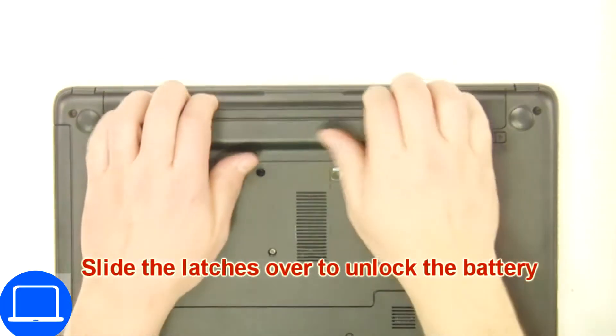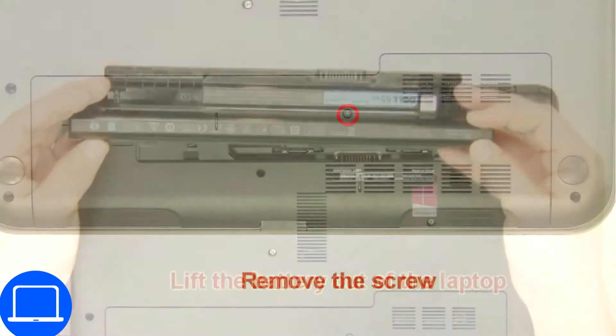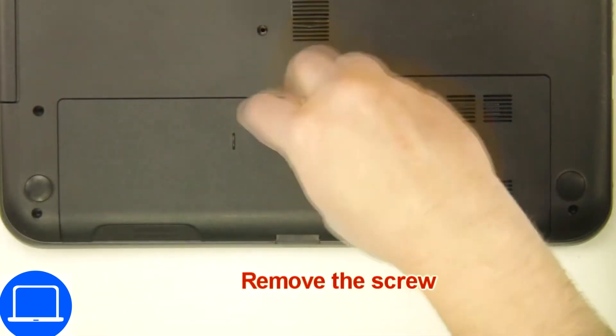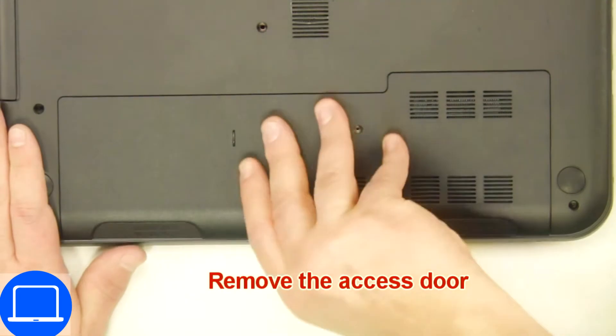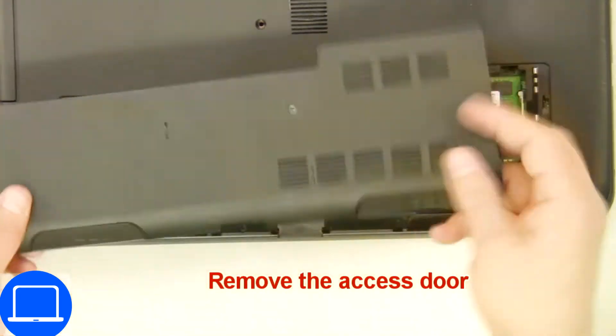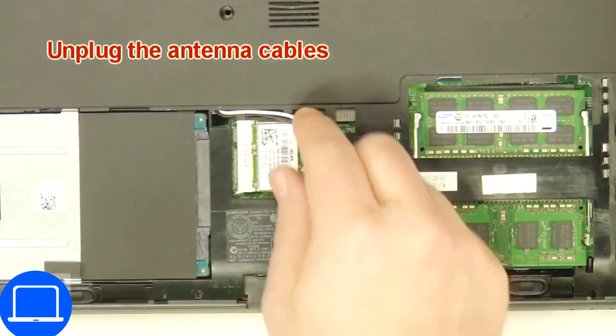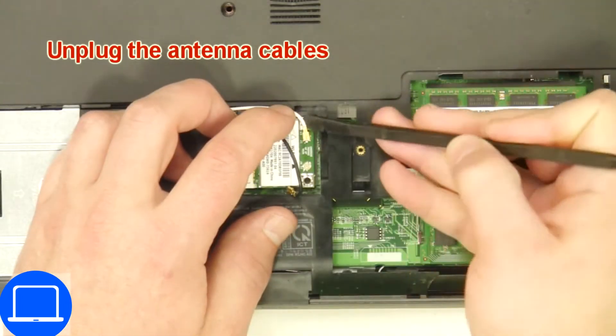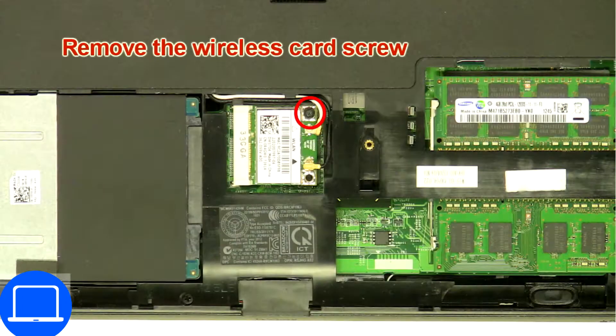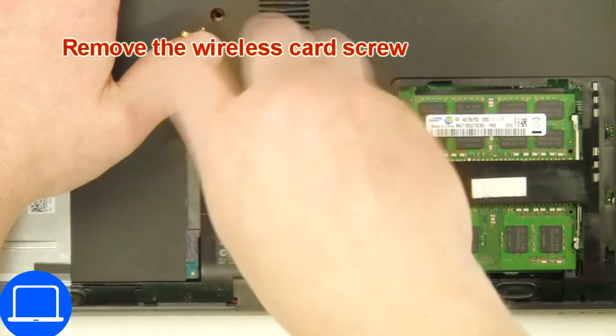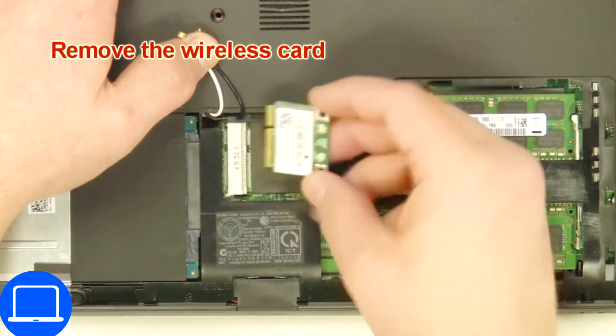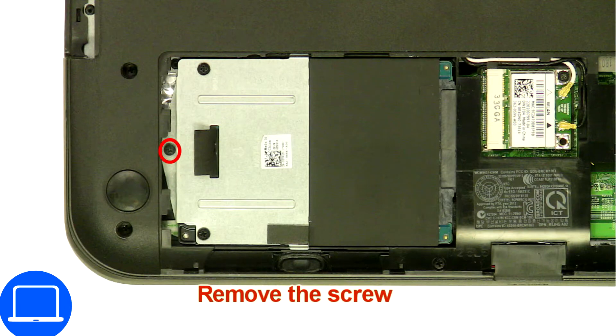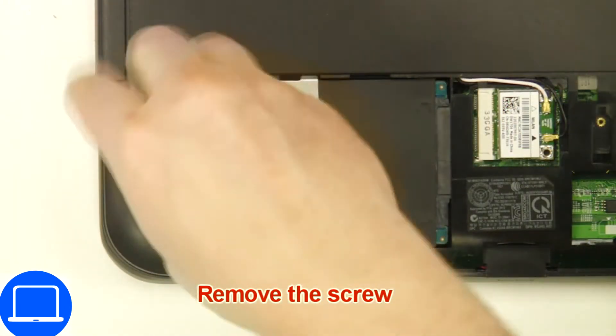Remove battery. Unscrew then remove access door, then disconnect antennas, then unscrew and disconnect wireless card. Now unscrew and remove caddy.